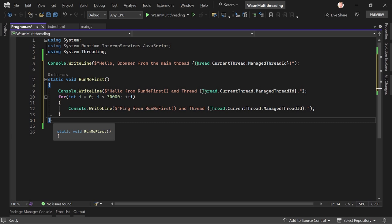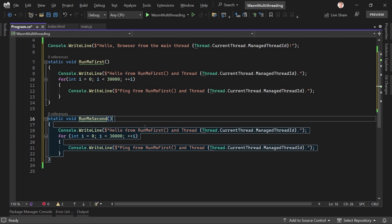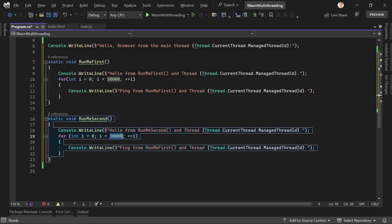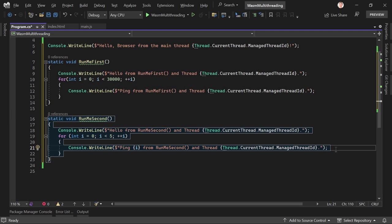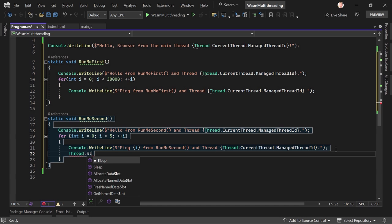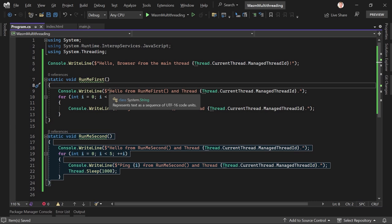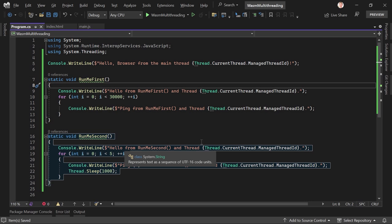That's the first method. Then similarly, the second method — let's call this 'RunMeSecond.' Here, not 30,000 times, just five times, where we see the current value of i and 'Hello from RunMeSecond.' Additionally, we want to sleep for a second: 'Thread.Sleep(1000)' milliseconds. So static void RunMeSecond gives us 'Hello from RunMeSecond, Thread ID' five times. I think that's it.